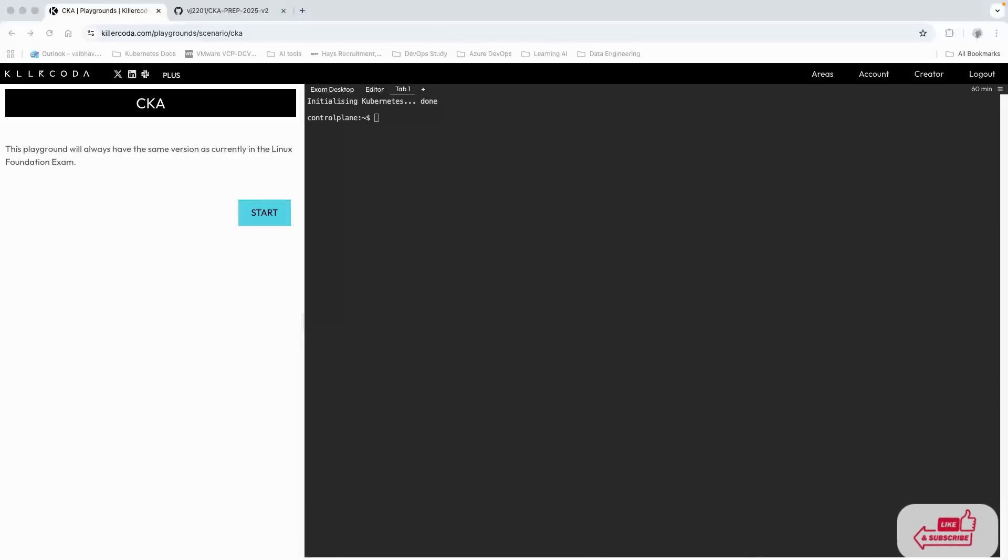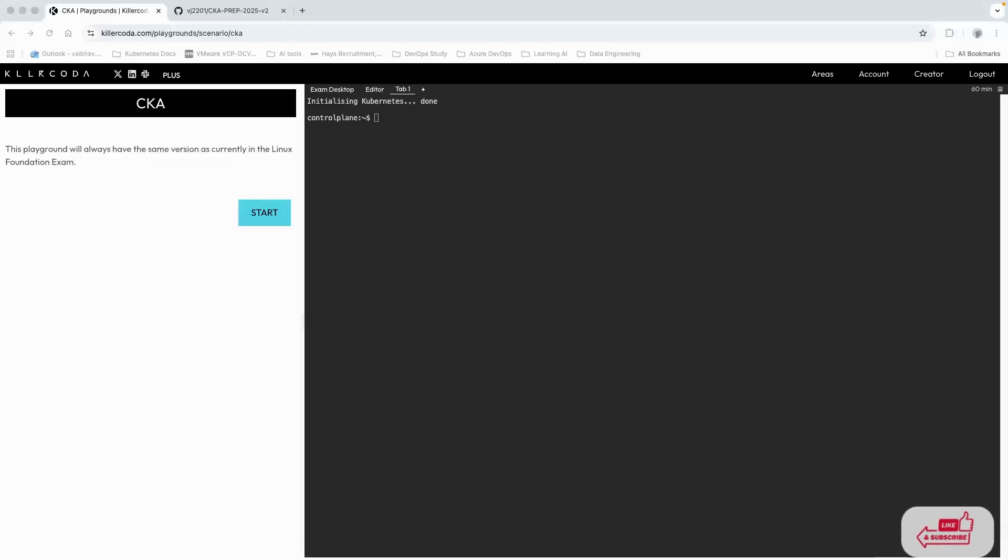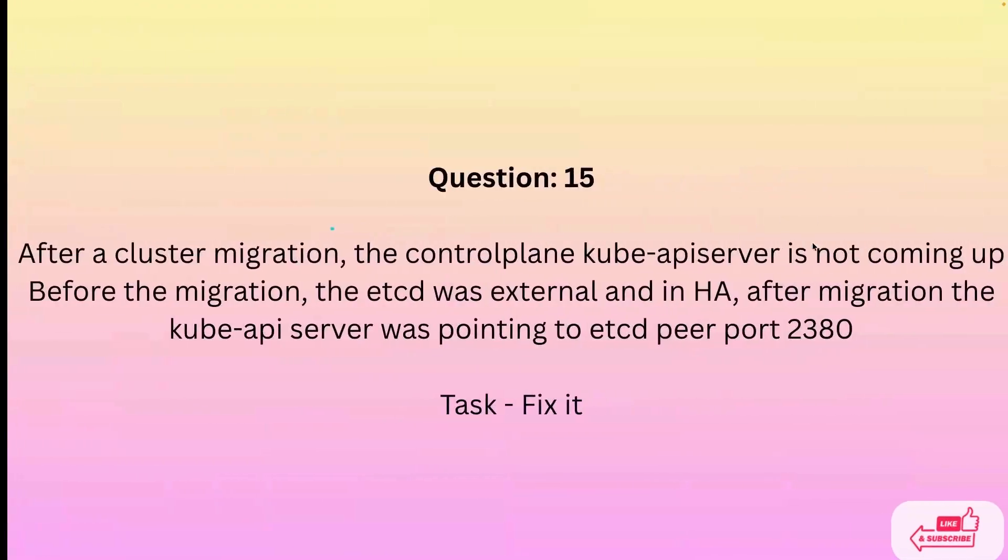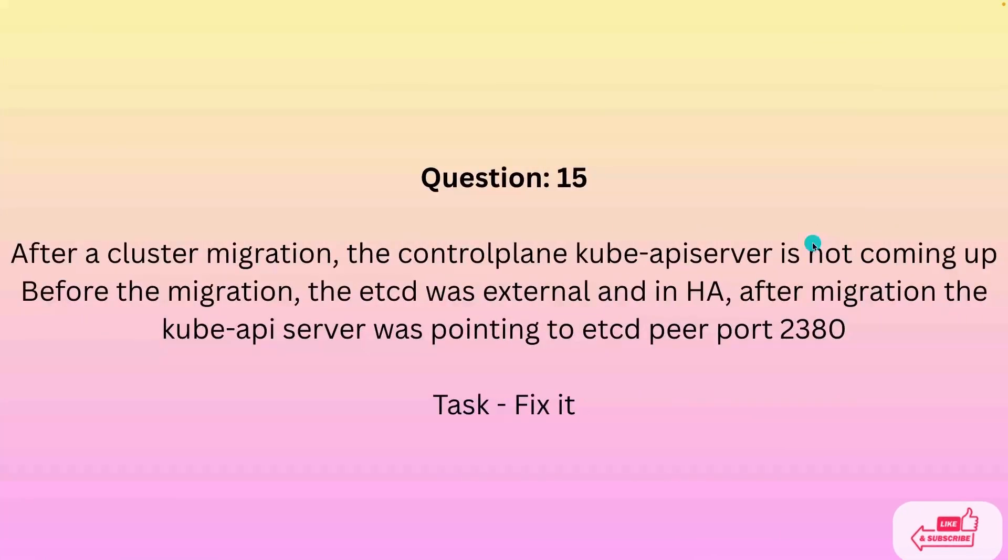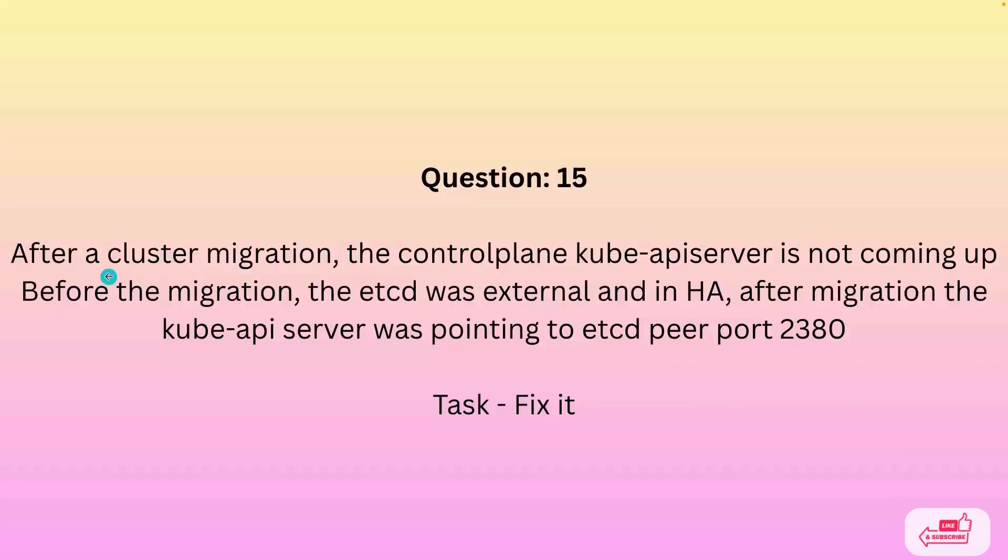Hello everyone, my name is Vijay and welcome back to my YouTube channel. In the series of CKA questions and answers, today we're going to look into question number 15, so let's get started.